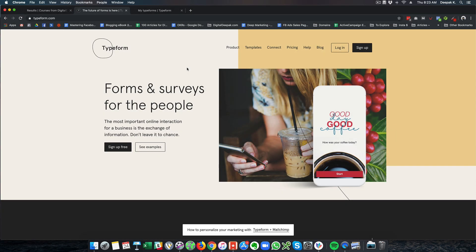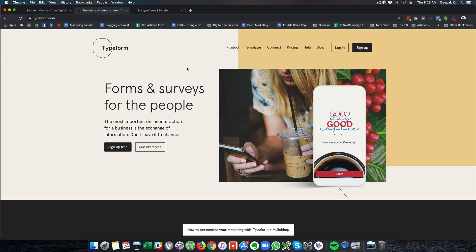Hey this is Deepak here from DigitalDeepak.com and in this video we are going to have a look at Typeform. Typeform is a form creation and submission tool and it is better compared to other forms that you find on the web.